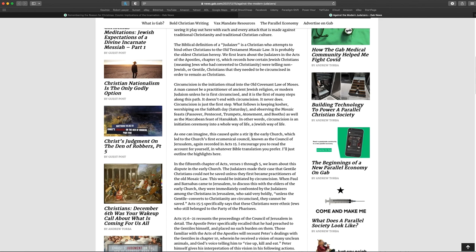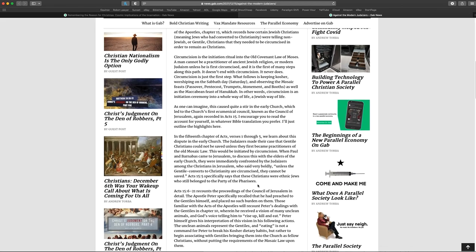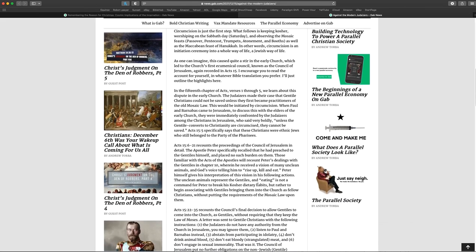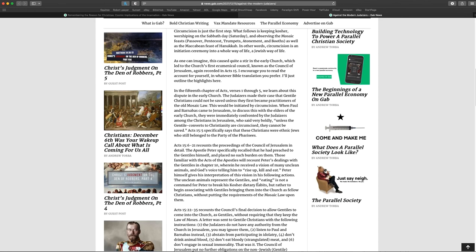As one can imagine, this caused quite a stir in the early church, which led to the church's first ecumenical council, known as the Council of Jerusalem, again recorded in Acts 15. I encourage you to read the account for yourself. Yes, I mean, I encourage you to read it for yourself too, because apparently the author of this article did not read it himself. In whatever Bible translation you prefer, I just outline the highlights here. In the 15th chapter of Acts, verses 1-5, we learn about this dispute in the early church. The Judaizers made their case that Gentile Christians could not be saved unless they first became practitioners of the old Mosaic law.